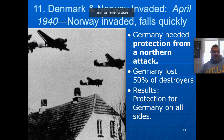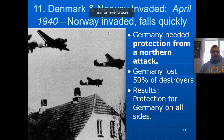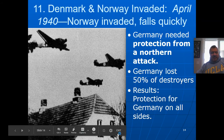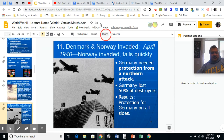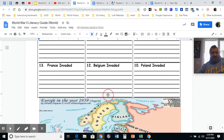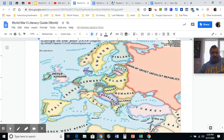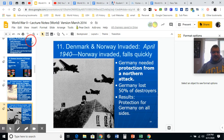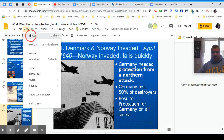The next slide is slide 11. These boxes are not in order, but the point of the map is that Germany first went east, and now they're going west — really north first. In April 1940, Norway was invaded and fell quickly, just like Poland did.